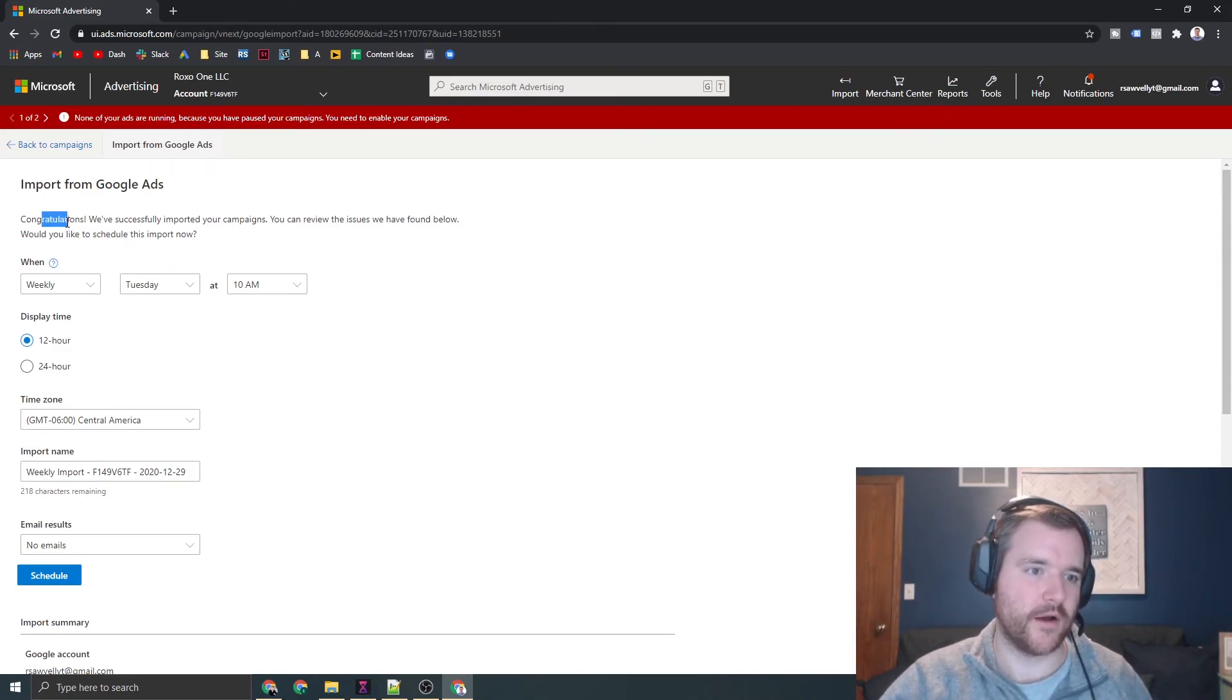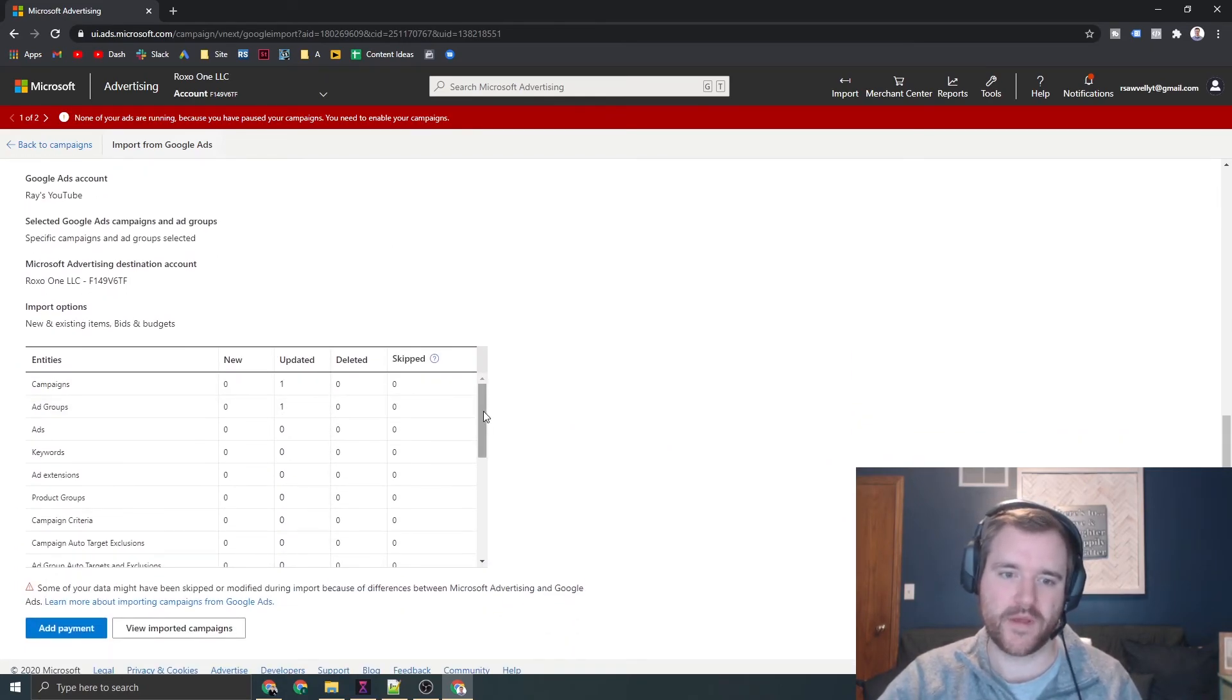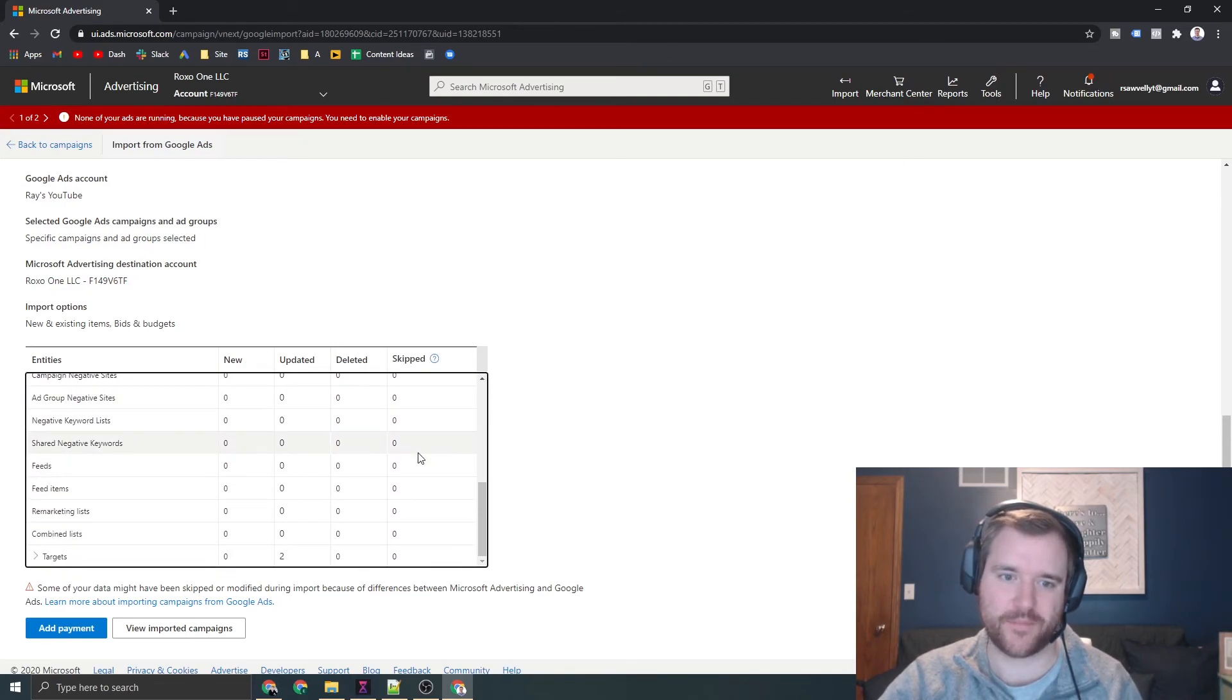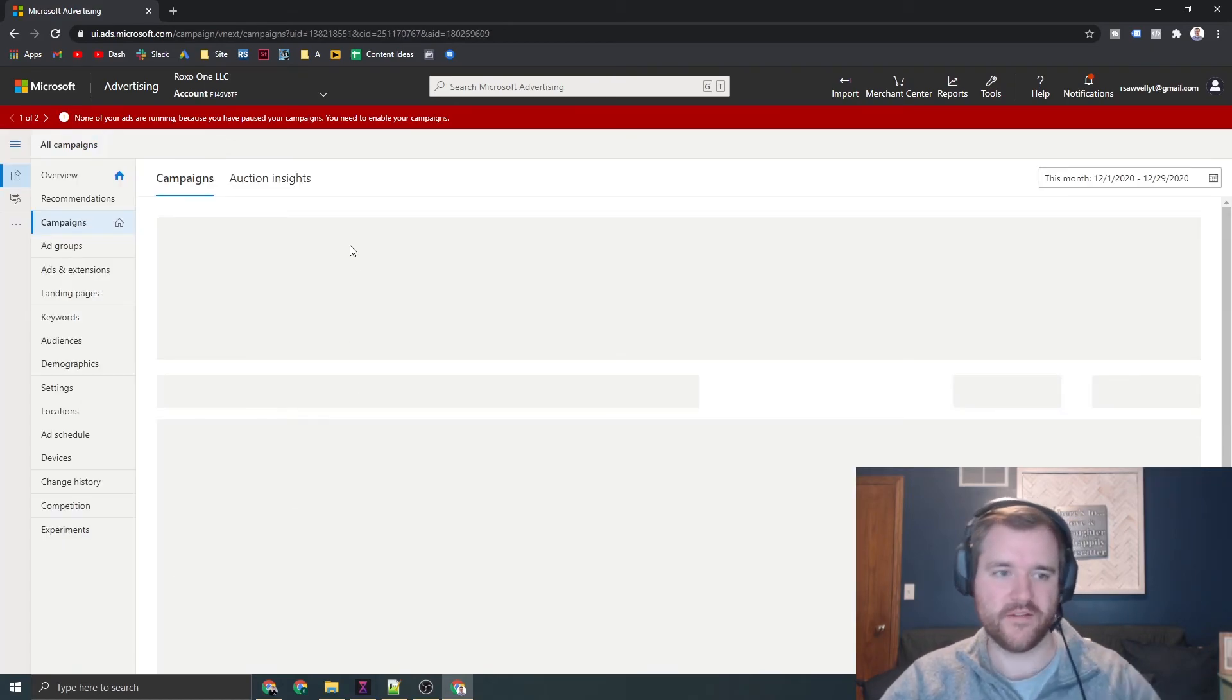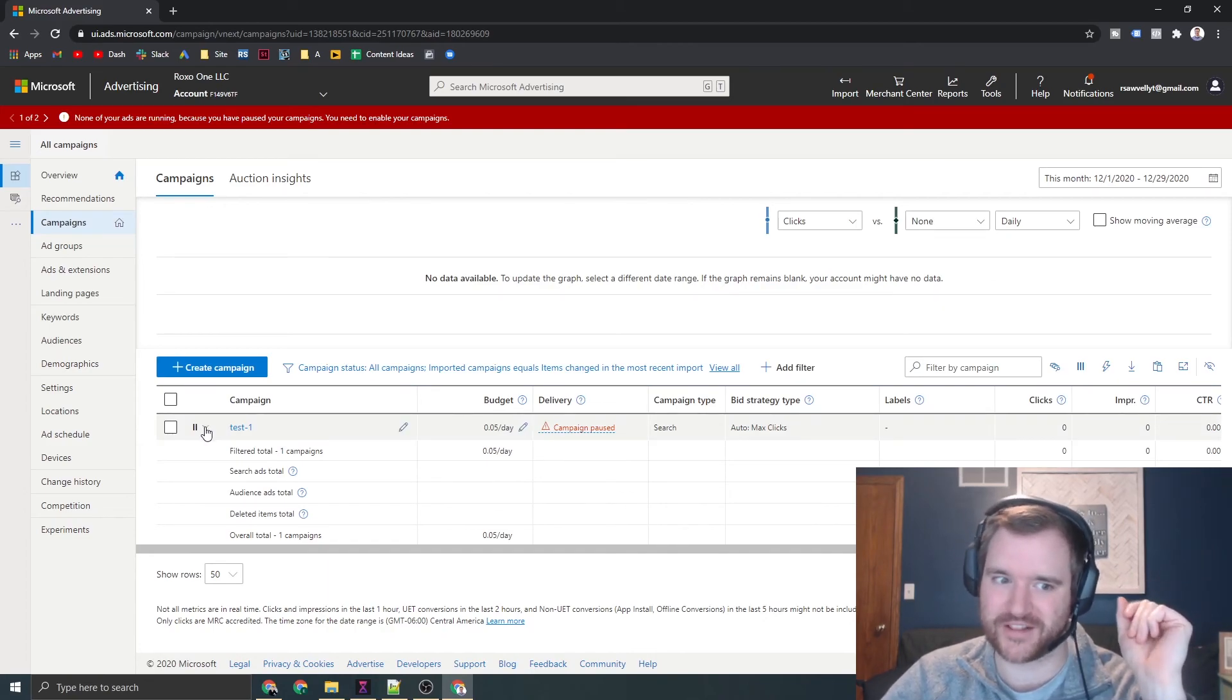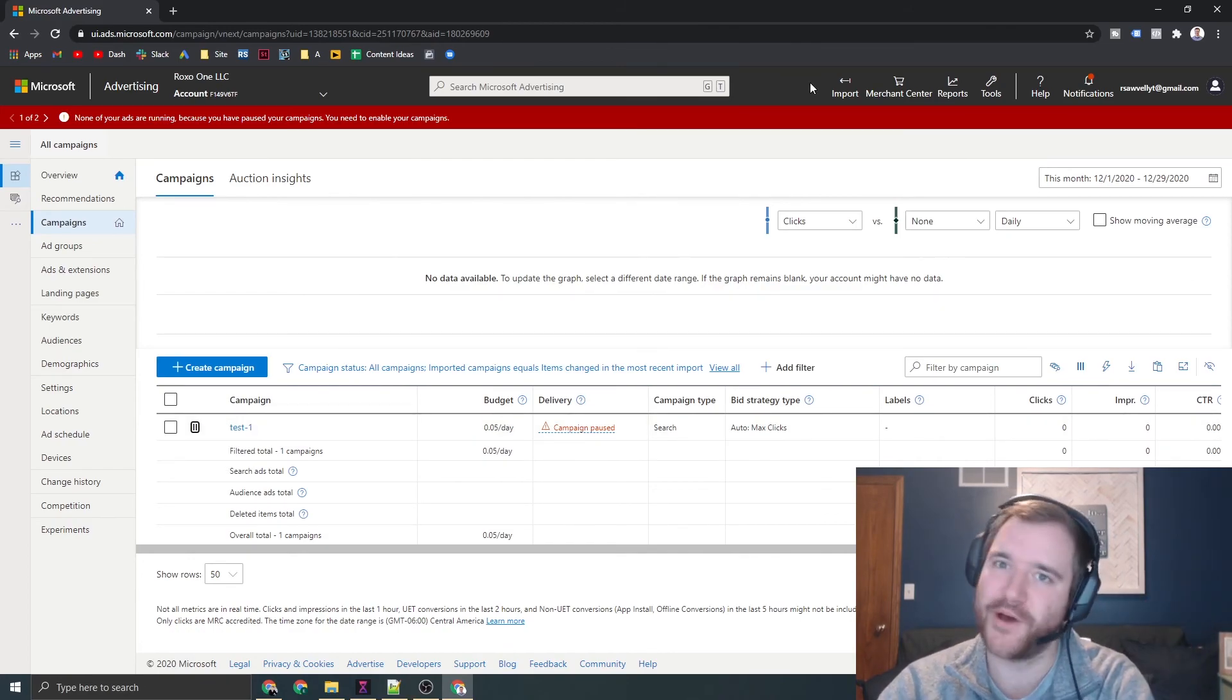There we go. You can see Bing has said congratulations, we've now imported your campaigns with no issues. You'll want to keep a close eye on the deleted column and the skipped column because if something happens there, you're going to want to review it. Then you can click view imported campaigns, go review those campaigns one by one, and ensure they're good to go. When you feel like you've run through your campaign checklist and things are ready to launch, just click this dropdown, enable the campaigns and start serving.